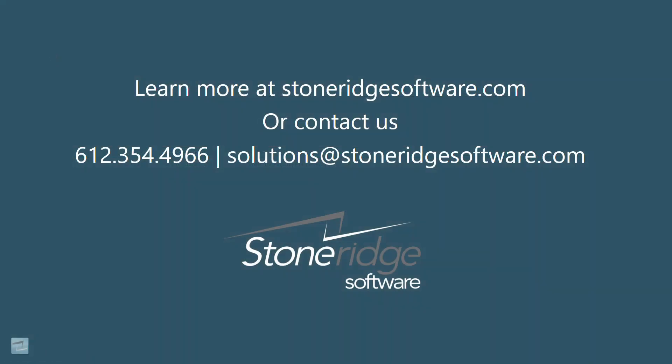If you'd like to learn more, please give us a call or visit our website at StoneRidgeSoftware.com.